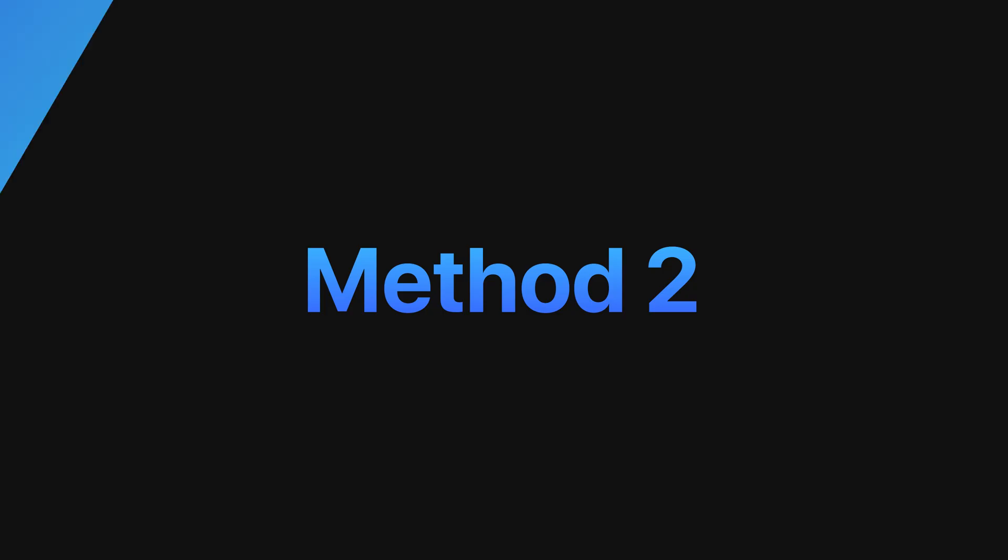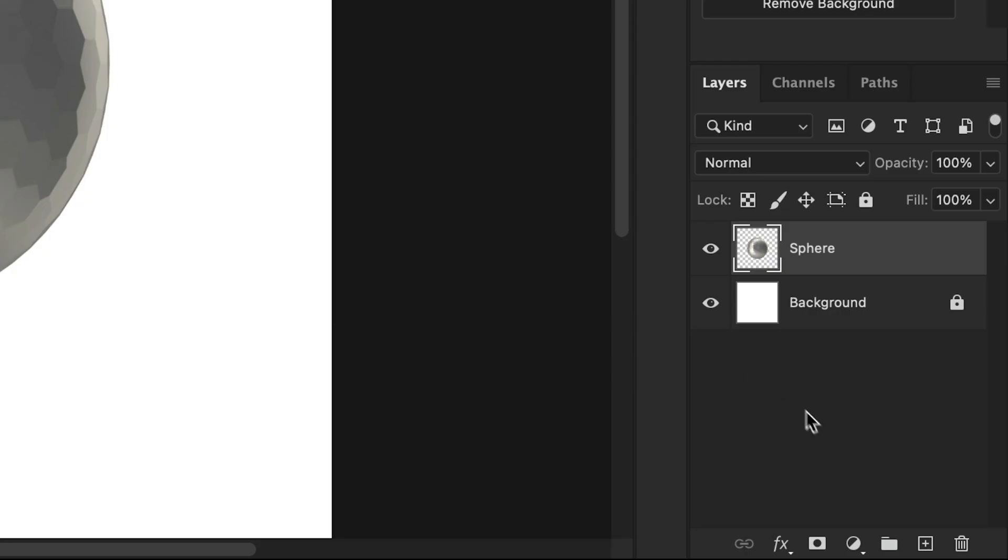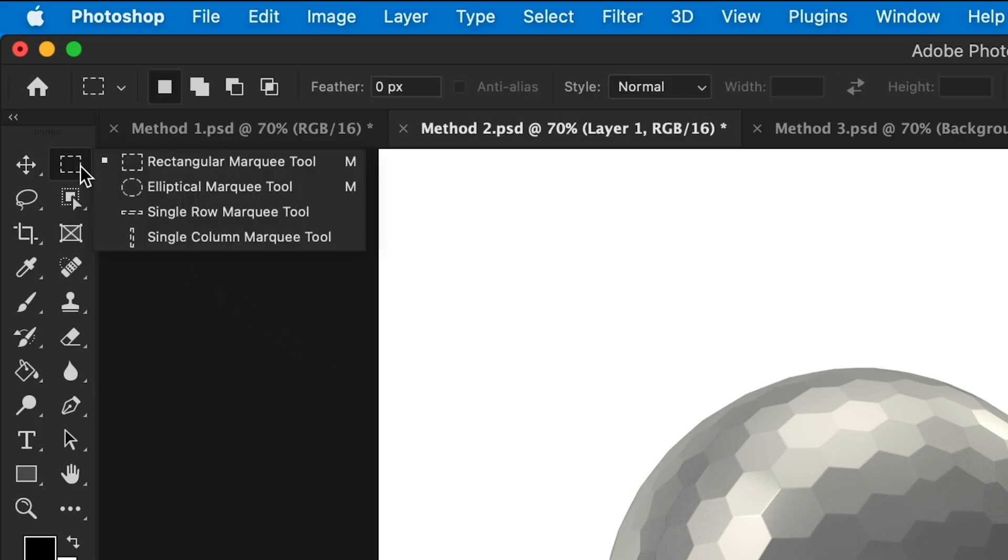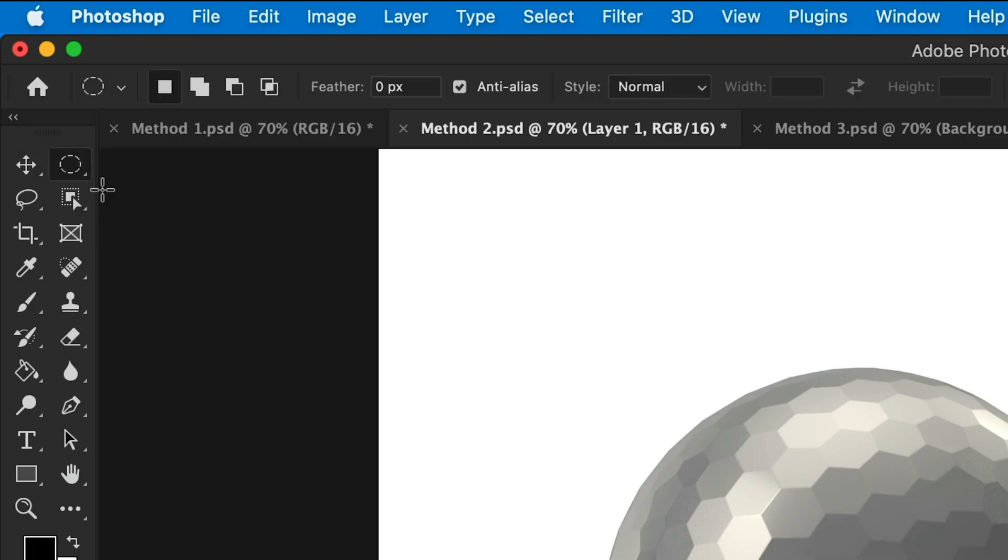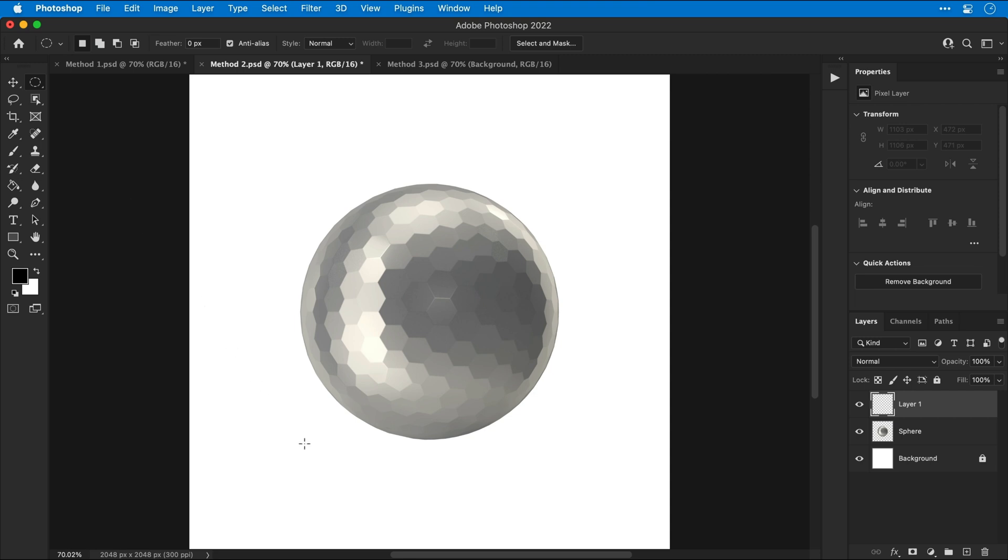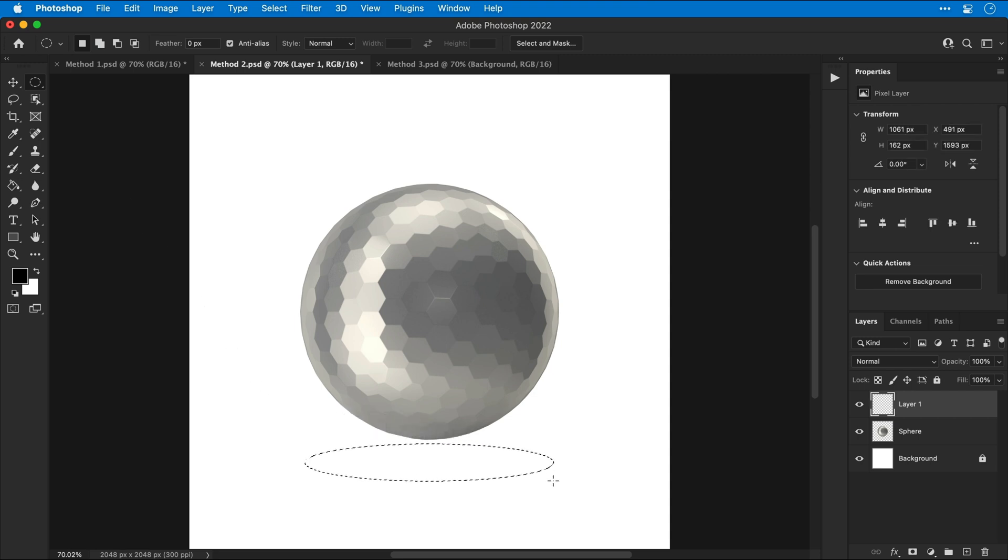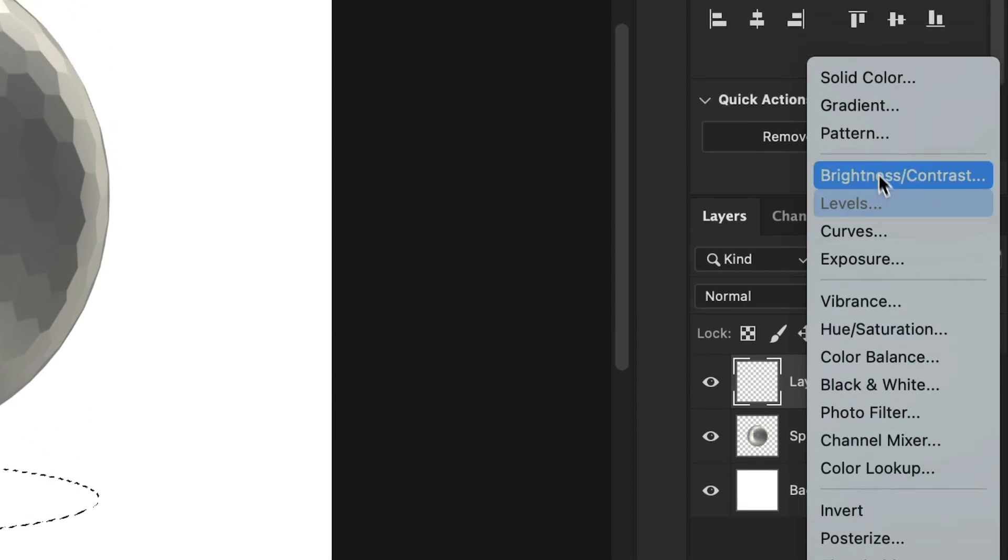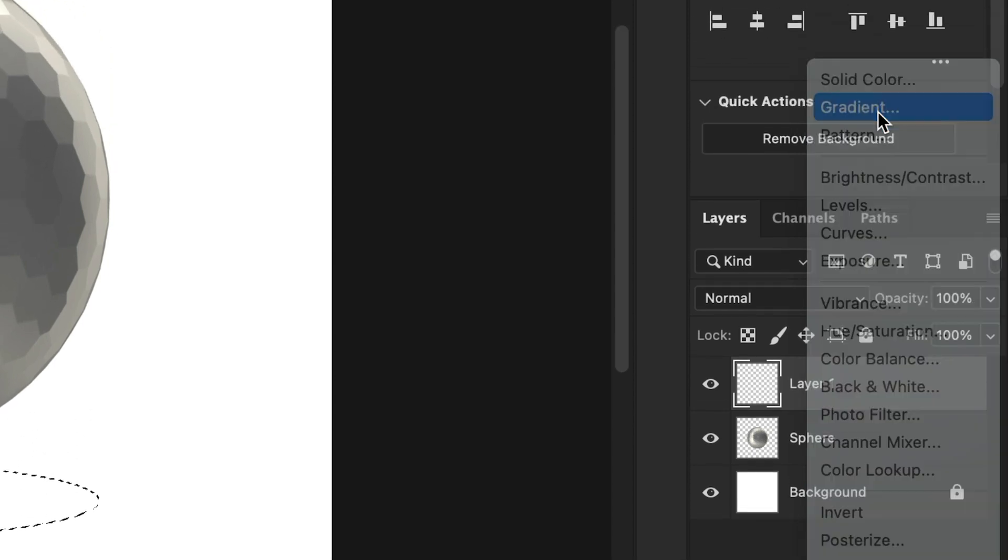Method two. This one's a bit more involved. Let's start by creating a new layer and selecting the elliptical marquee tool. Click and drag to draw an ellipse, something like this. Then from the bottom of the layers panel, we're going to add a gradient adjustment layer.